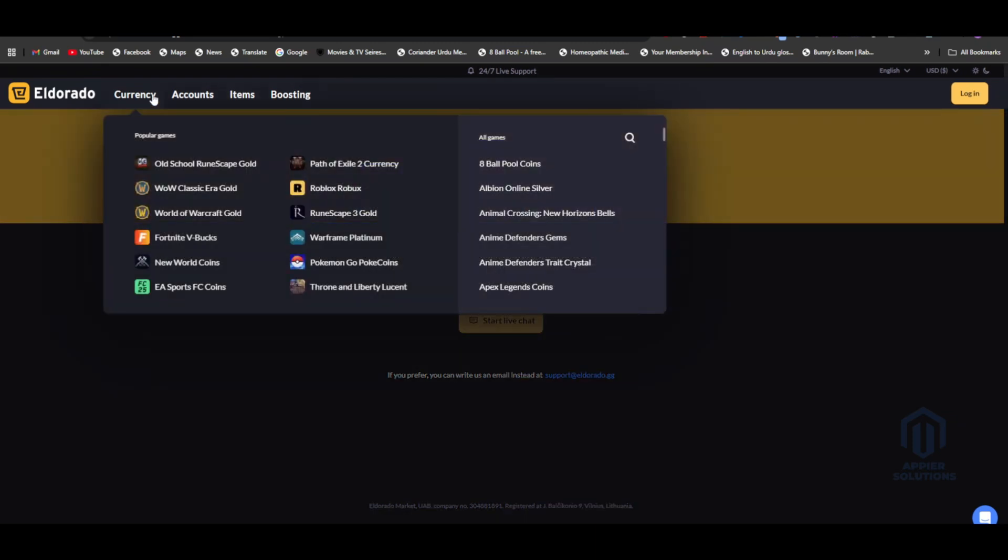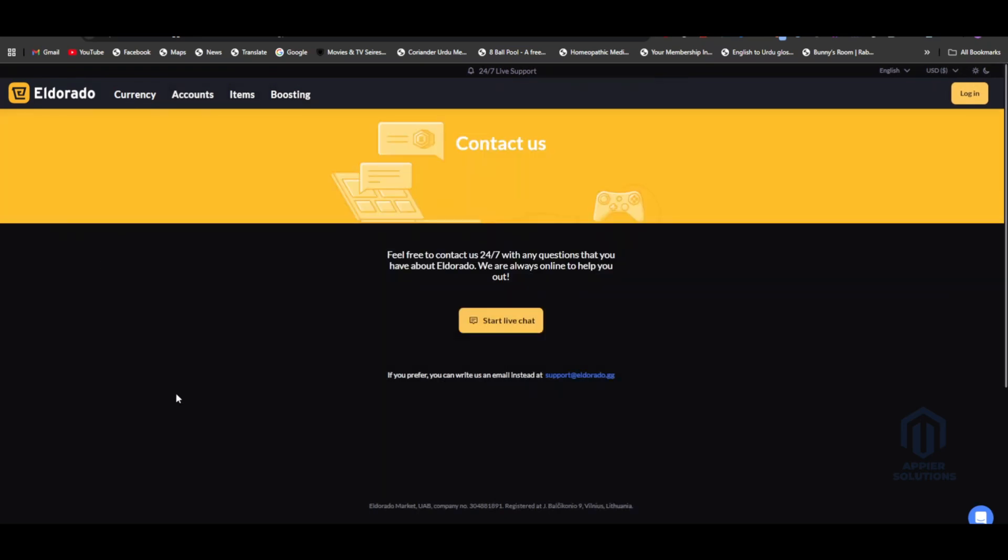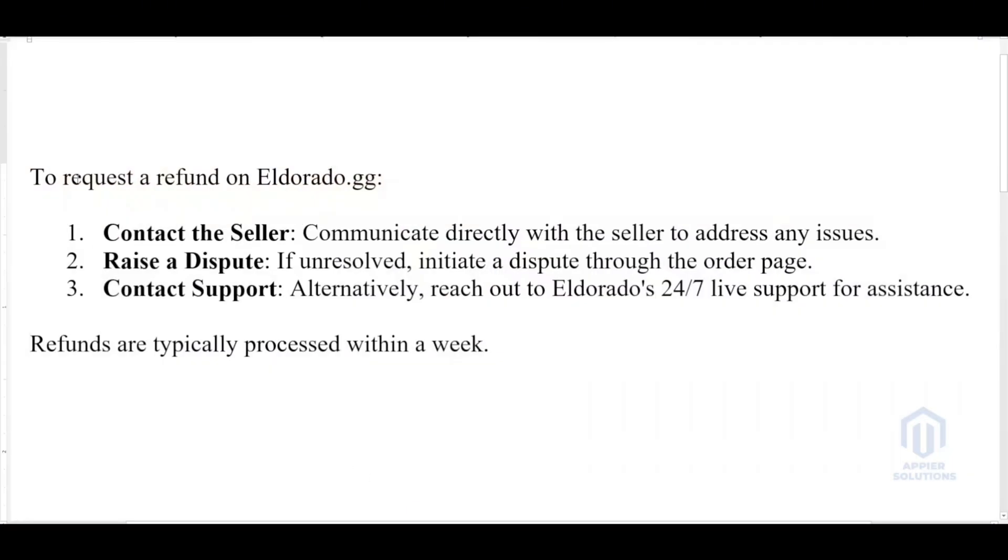What you guys have to do is follow these simple steps. To request a refund on eldorado.gg: First, contact the seller - communicate directly with the seller to address any issues. Second, raise a dispute if unresolved - initiate a dispute through the order page.